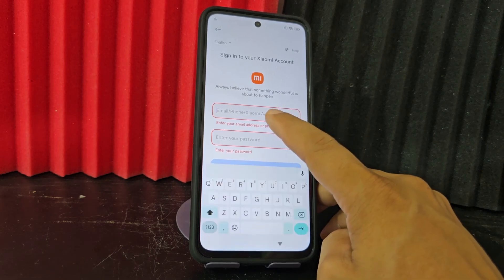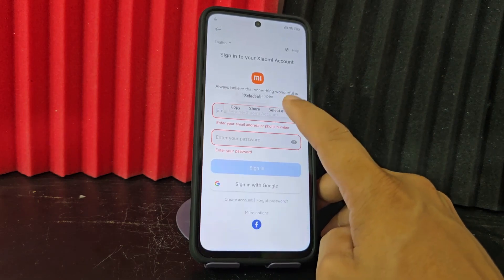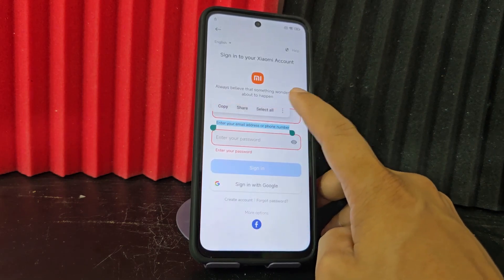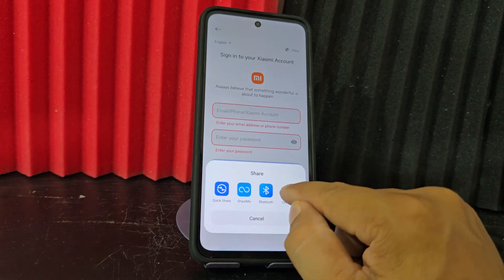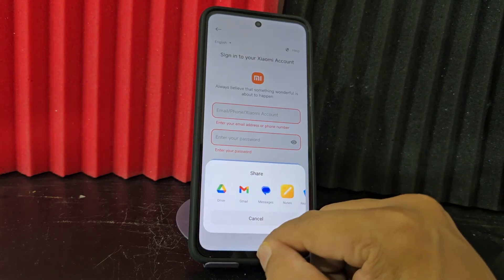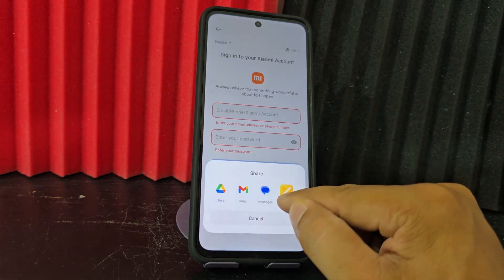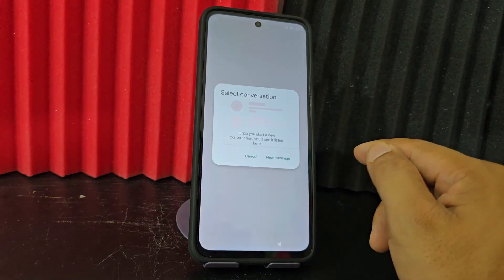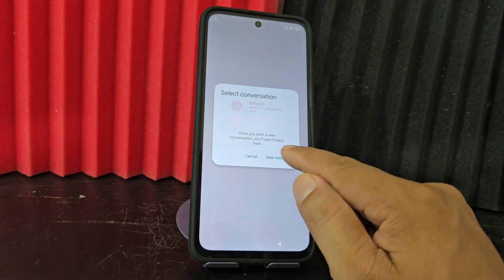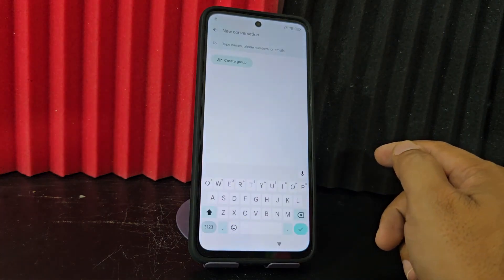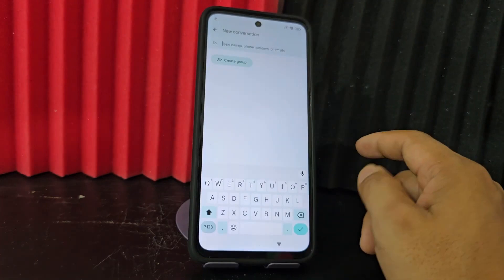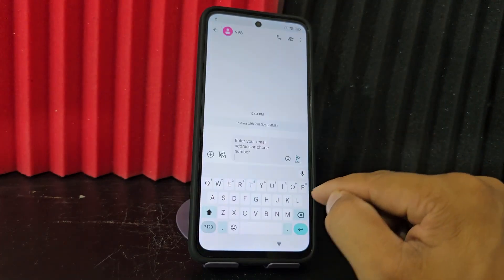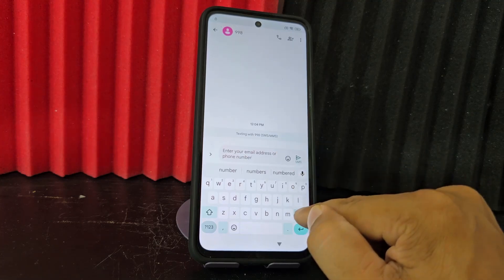We are going to click. We click here. Now we are going to click here where it says 'share'. Now we are going to select the Messenger option. From Messenger we are going to click here where it says 'new'. Here we are going to write any number. We are going to select it and delete everything that appears here.